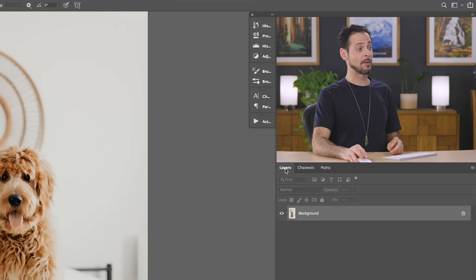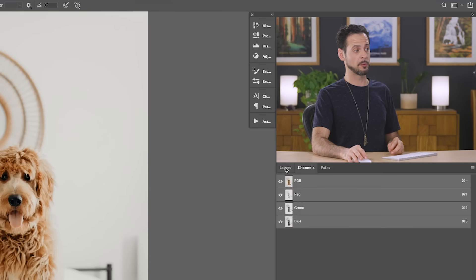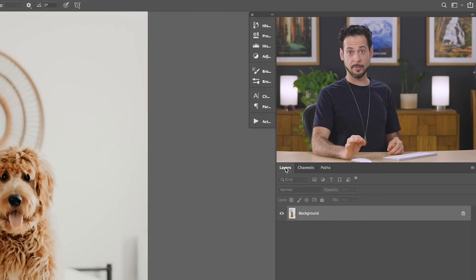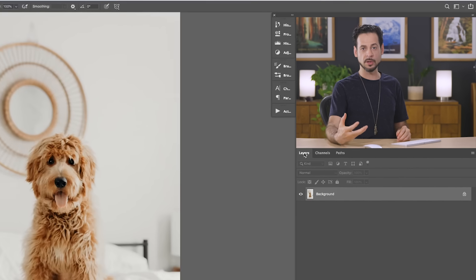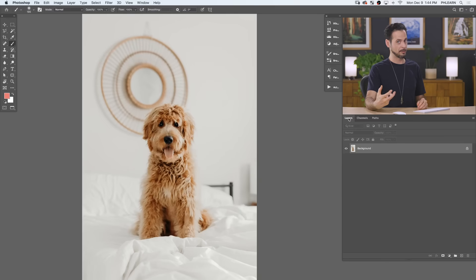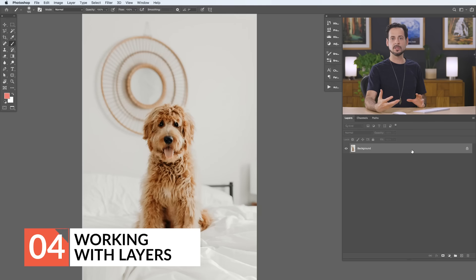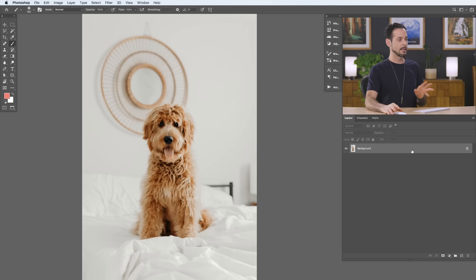And down here, we have our Layers, Channels, and Paths, which are all grouped together. For now, we're just going to talk about Layers, which are one of the cornerstones of working in Photoshop. So, our Day 3 of Photoshop is all about Layers. We're going to show you everything you need to know. But between your basic tools and your Layers, that's where you're going to be doing the majority of your work. So, for instance, let's go ahead and create a new Layer. Just click on this little plus icon here.